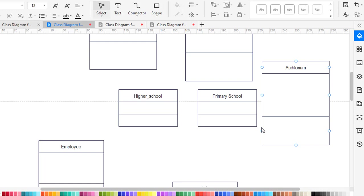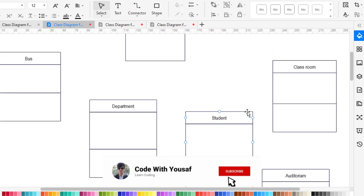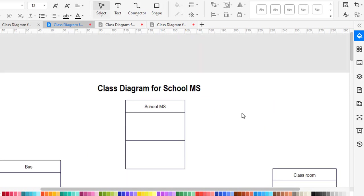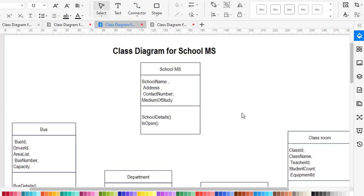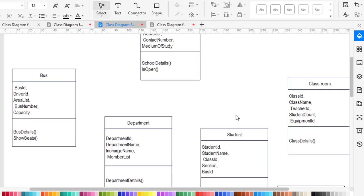Now let's move to the attributes and methods. For school management system, the attributes are: school name, address, contact number, and medium of study. The methods for school are: school details and is it open or not. The second class is bus. For bus, we have bus ID, driver ID, area list, bus number, and capacity.